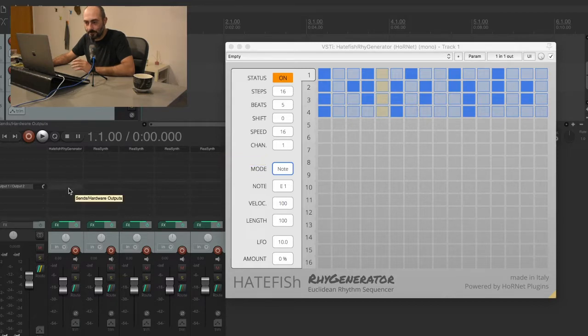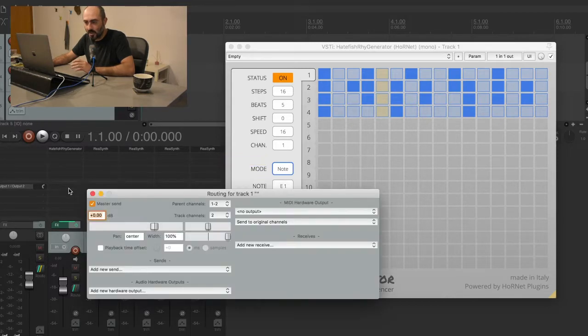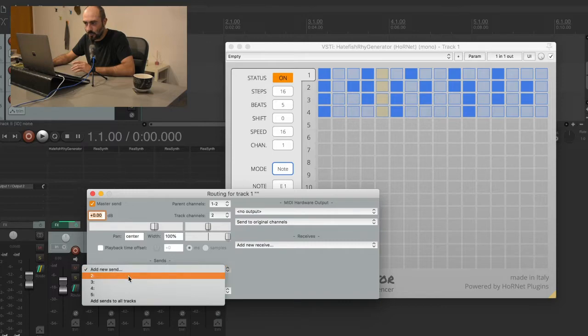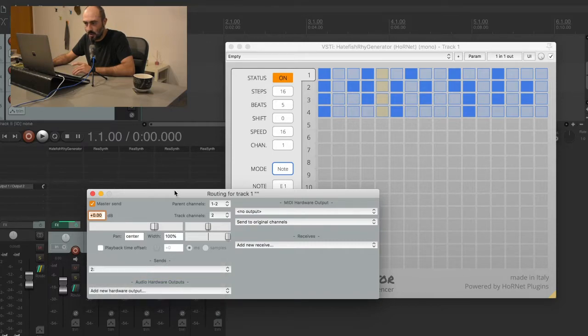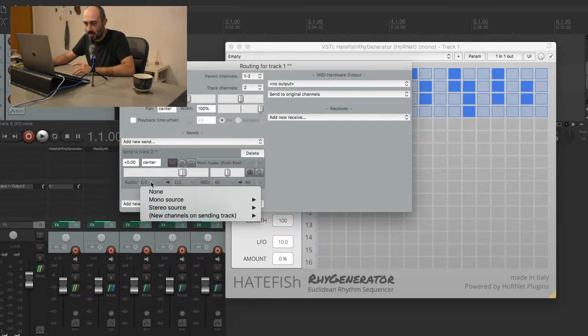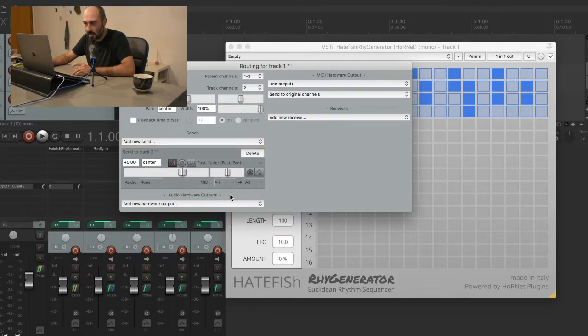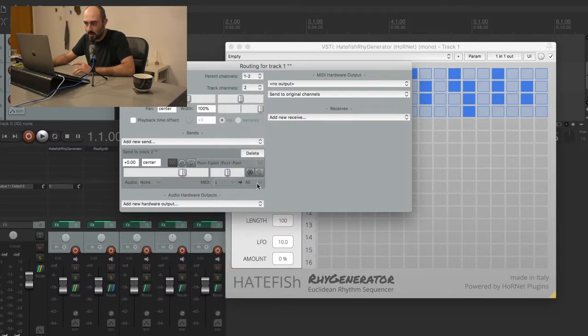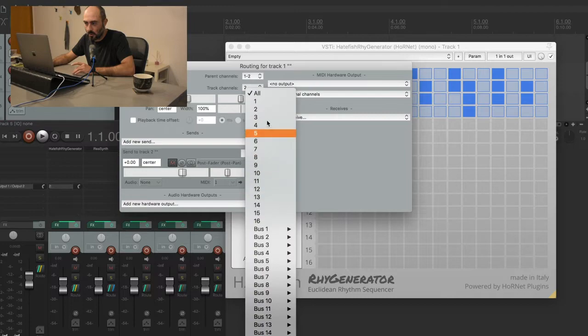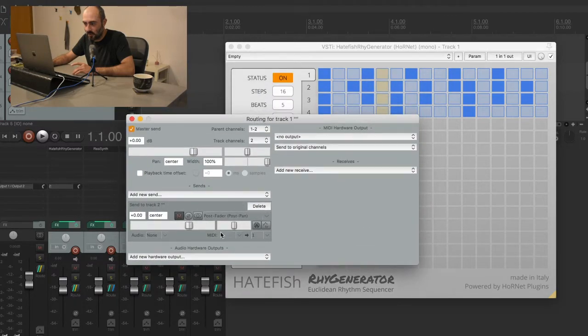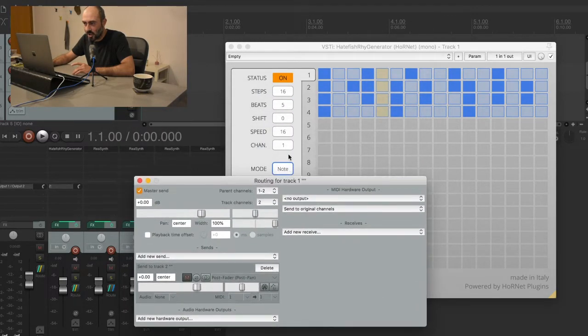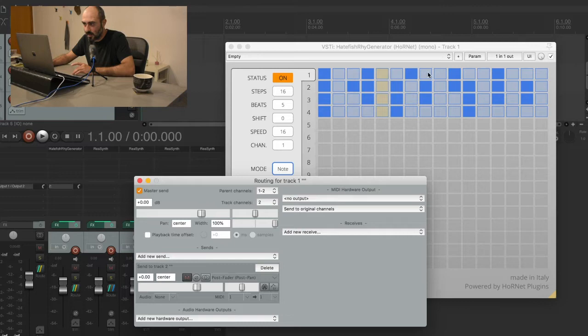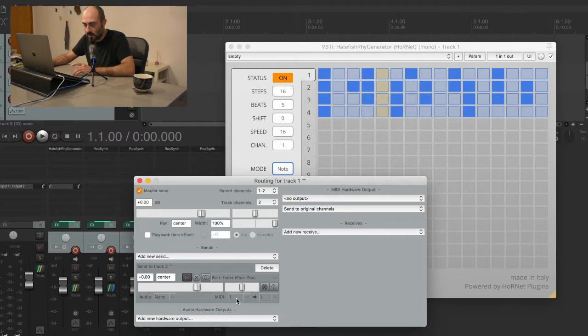So now we'll first create a new send to track number two and we say that we're not sending any audio but we are sending MIDI data. We're not sending all channels because we want the first channel to go to the first channel on this track here, because we've set channel number one on the RhyGenerator editor and this pattern is going to be played on MIDI channel number one.